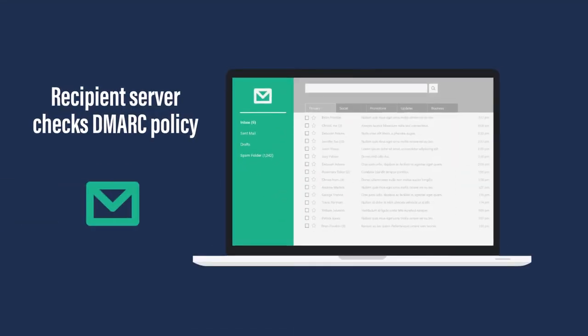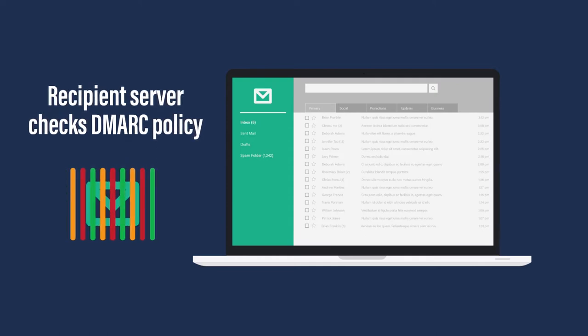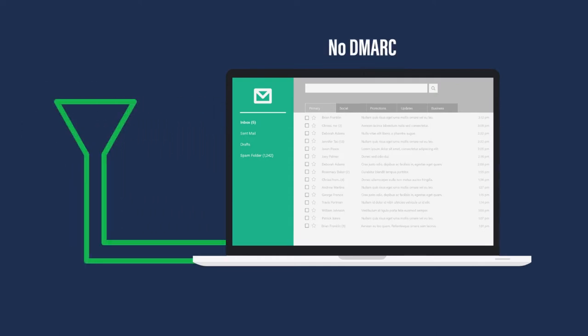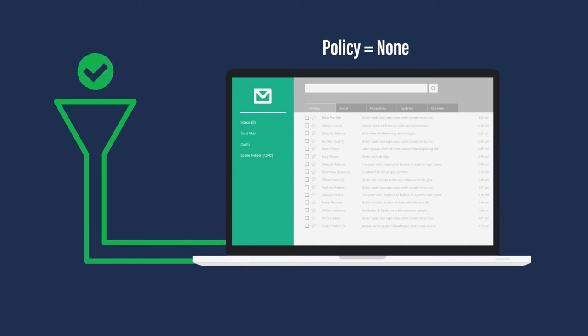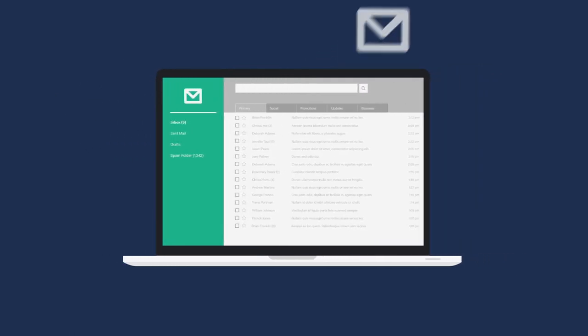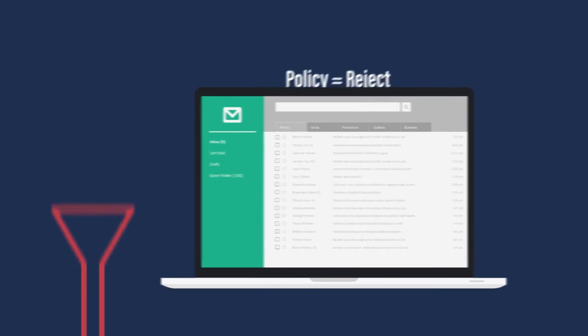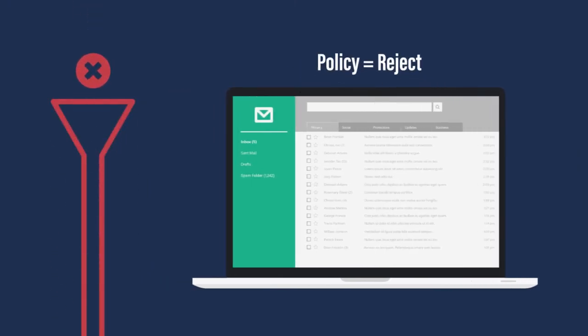The recipient's server checks this metadata and the sending organization's DMARC policy on how to handle each message. If the server detects no DMARC policy, or if the policy is set to none, the message is generally delivered to the intended recipient's inbox. If the policy is set to quarantine and authentication checks fail, the message is routed to spam. If the policy is set to reject and authentication checks fail, the message will be blocked and not delivered at all.